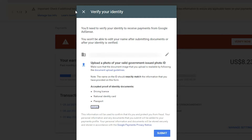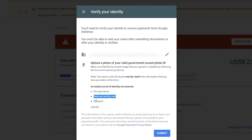A pop-up will appear showing the form. We need to make sure everything is correct. We can upload a driving license, a national identity card, or a passport — any of these three will work, and you can choose whichever you like.